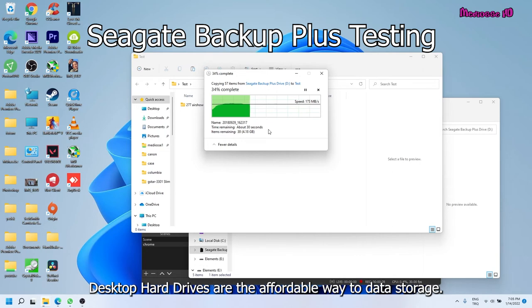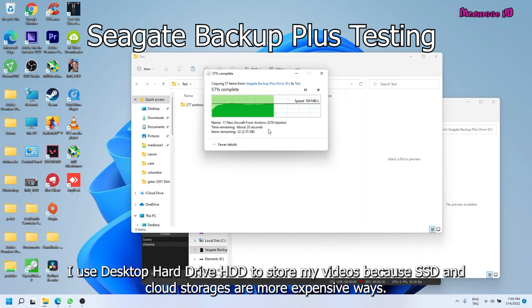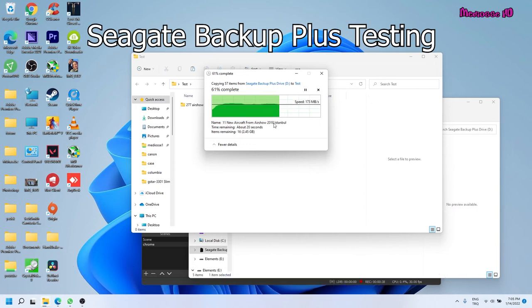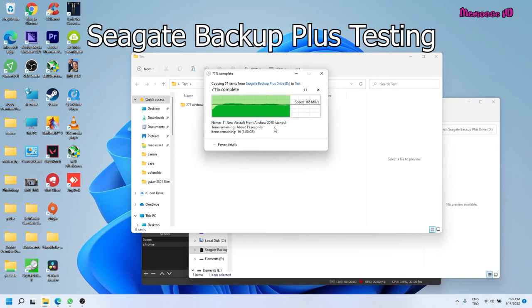Desktop hard drives are the affordable way to data storage. I use desktop hard drive HDD to store my videos, because SSD and cloud storages are more expensive ways. And on the other hand, USB 2 flash disks are very slow.